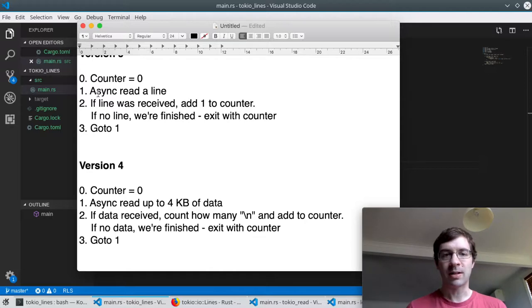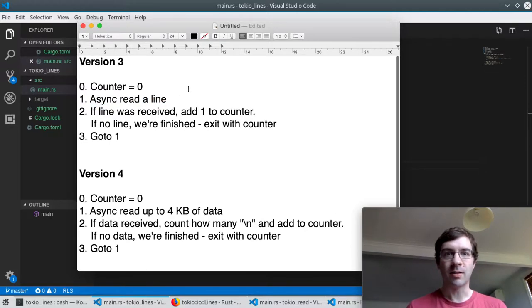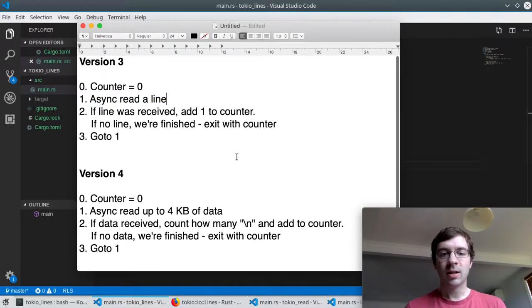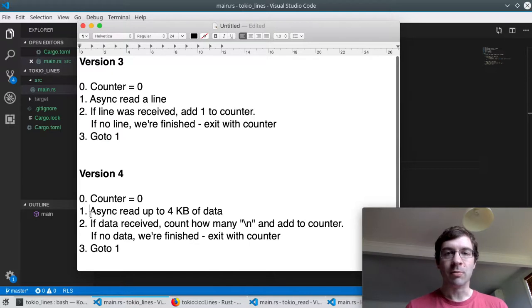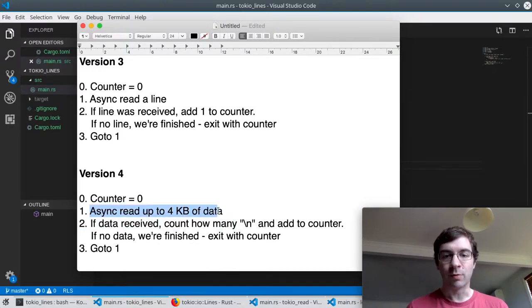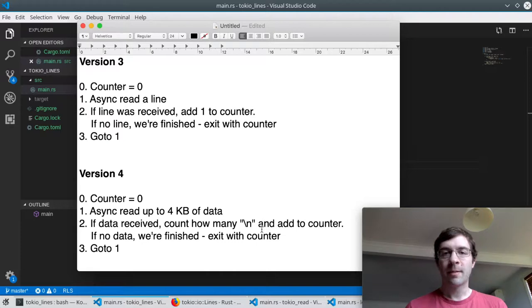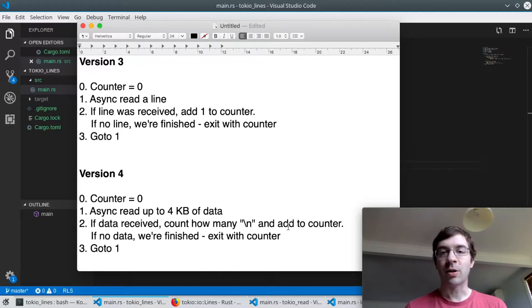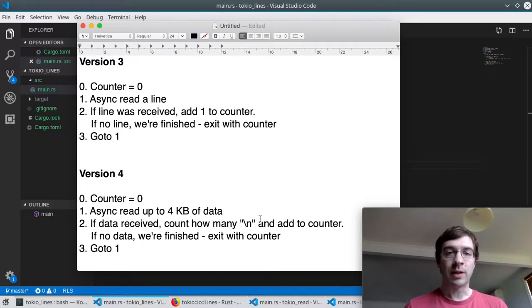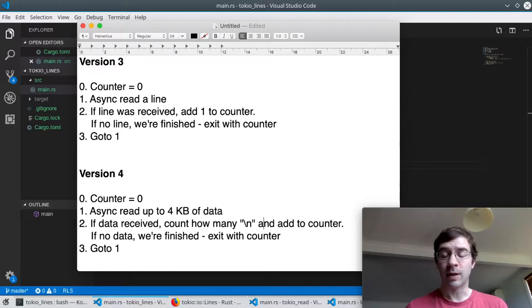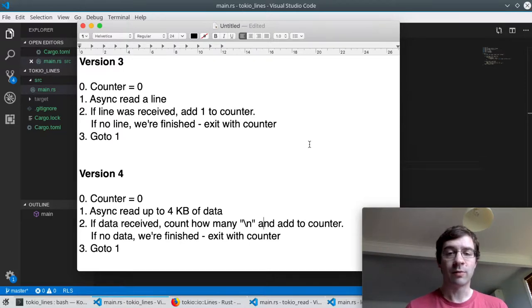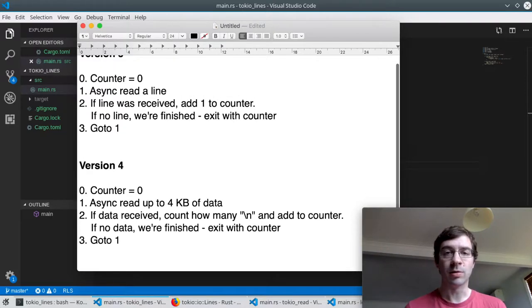Here I'm extracting exactly one line at a time and then add one to the counter. What if I did a bigger read, say up to four kilobytes of data and counted all lines in that chunk at once? Then we would only have this callback overhead for every 4 kilobytes instead of every line. Assuming our lines are shorter than 4 kilobytes, hopefully that's a sensible assumption.